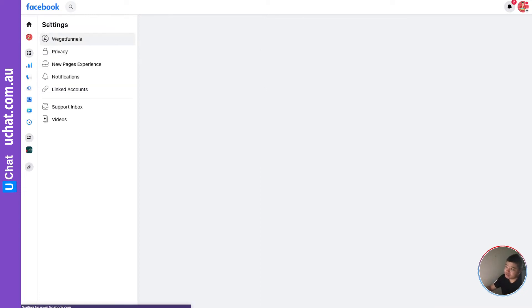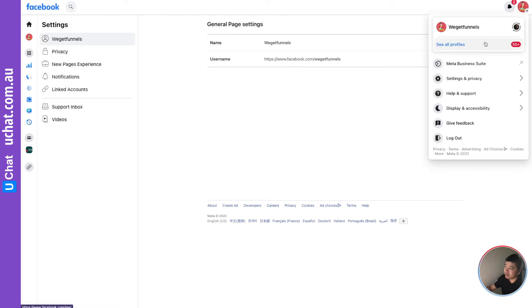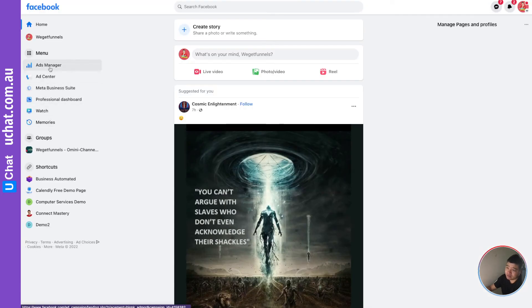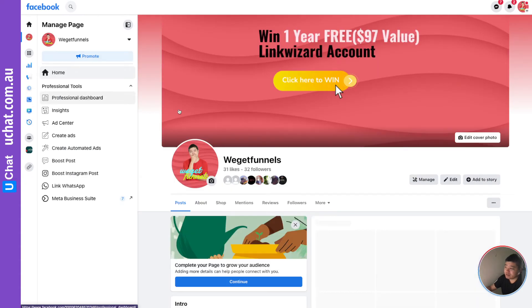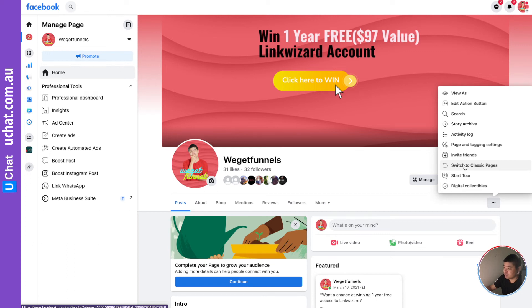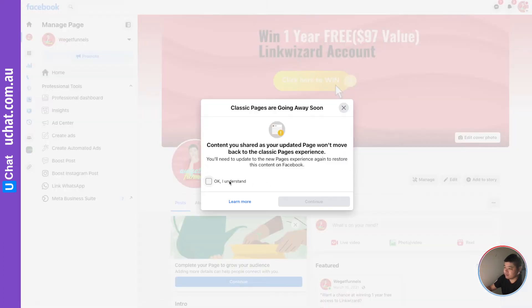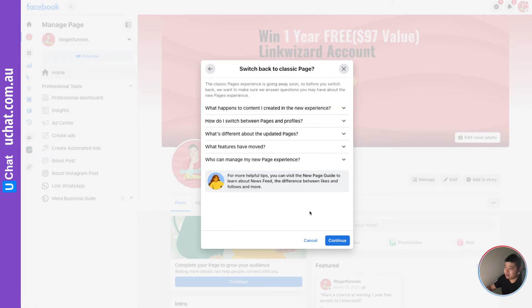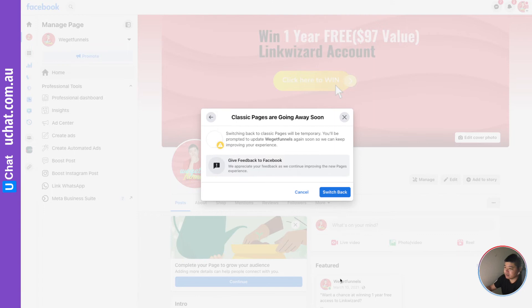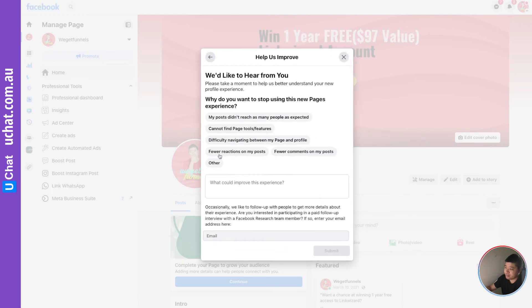There's another way to do it: you can go to your page and switch back to the classic page. To do that, go to your page, find the option to switch to classic page, click it, confirm that you understand, and continue through the prompts. You'll be asked to give a reason — just select something like 'I don't like the new page experience, it changed too much.'